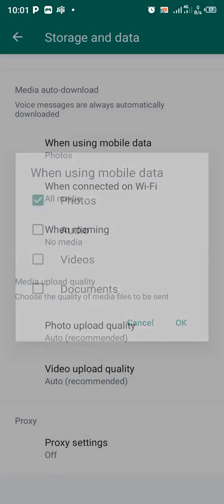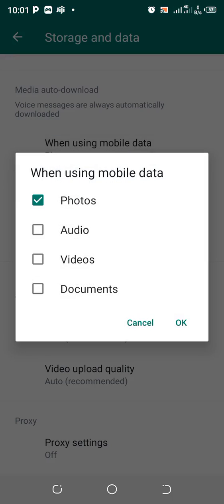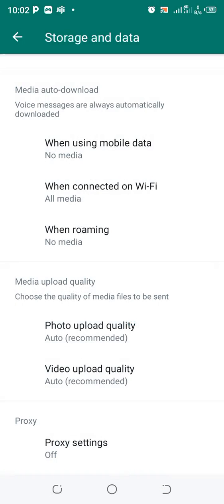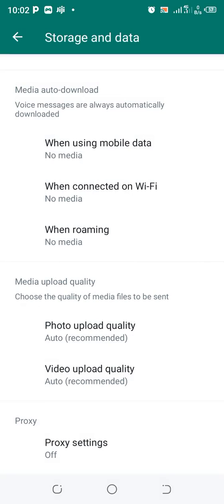Click When Using Mobile Data and uncheck Photos from being downloaded when using mobile data. If you don't want auto-download when connected to Wi-Fi, go to When Connected to Wi-Fi, uncheck all the options, and then click OK.